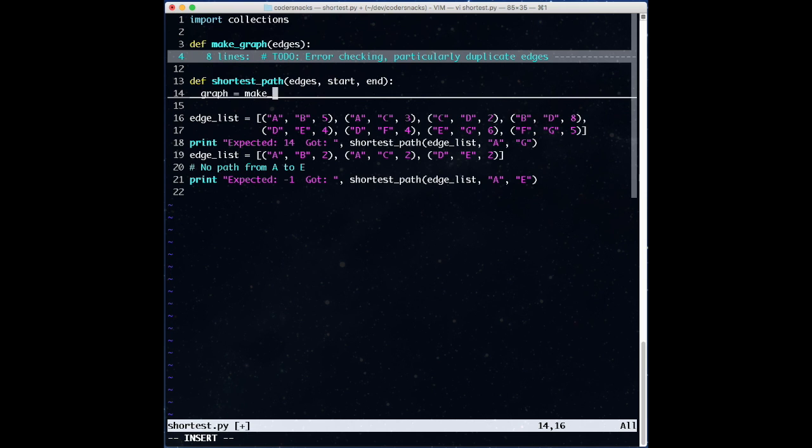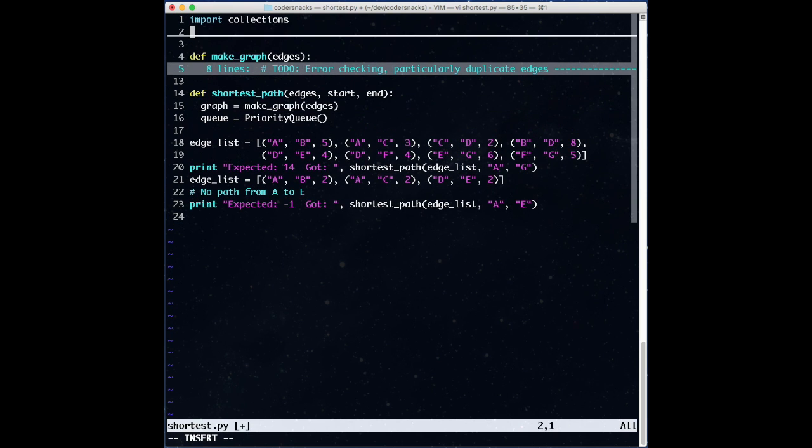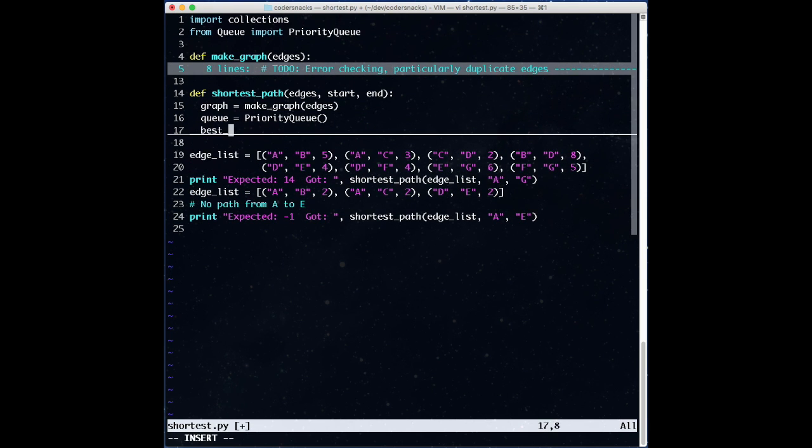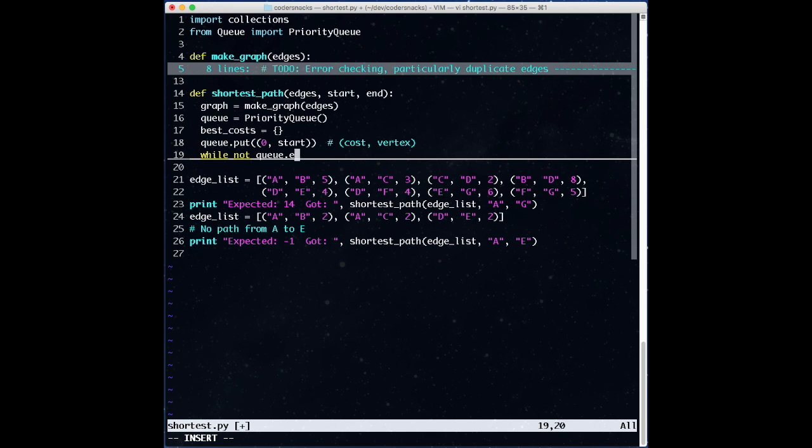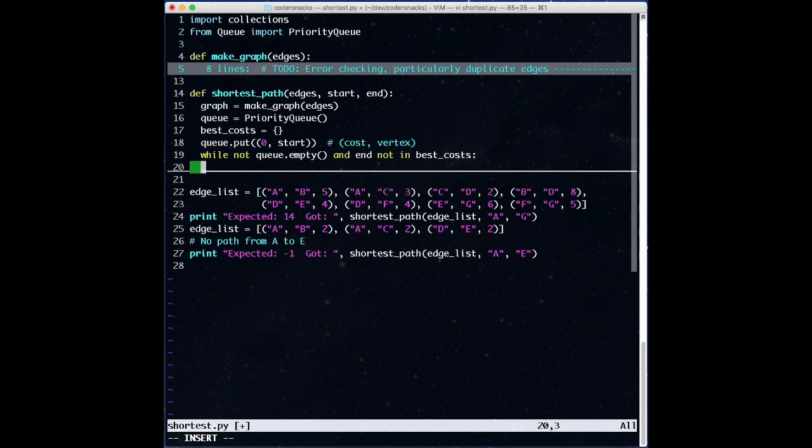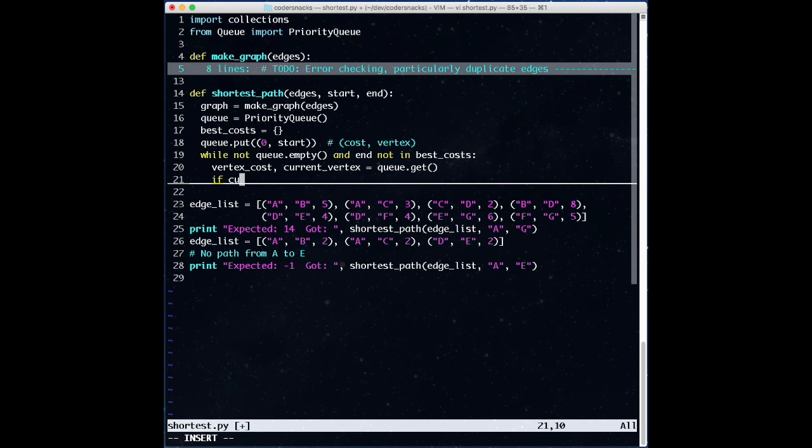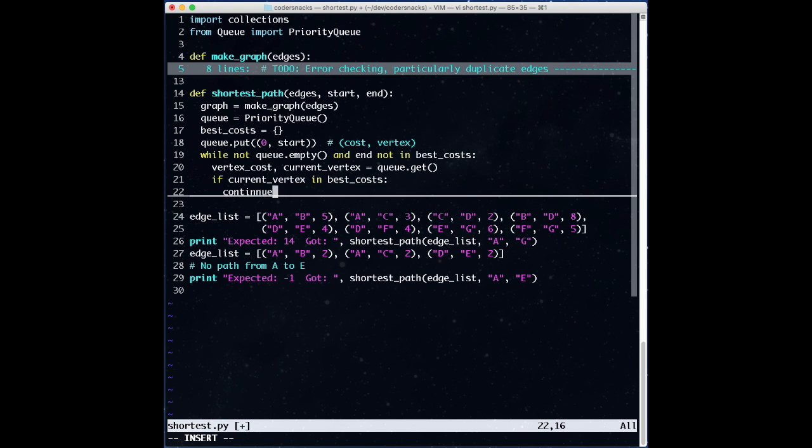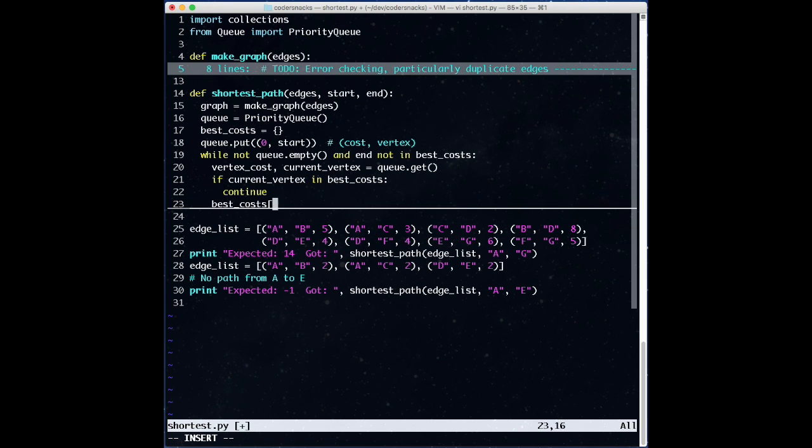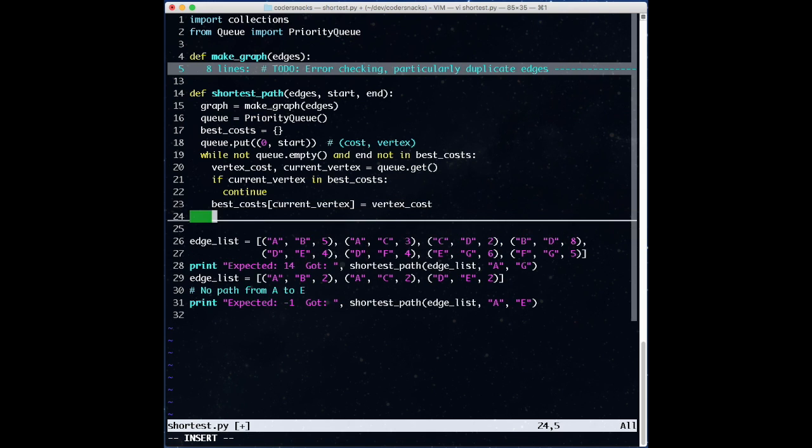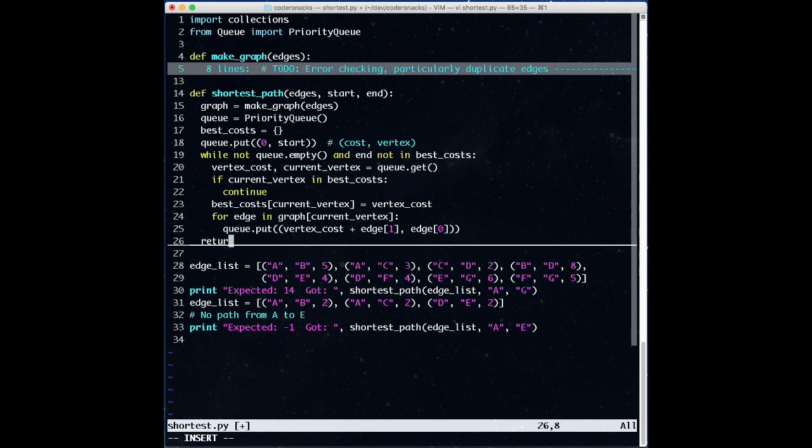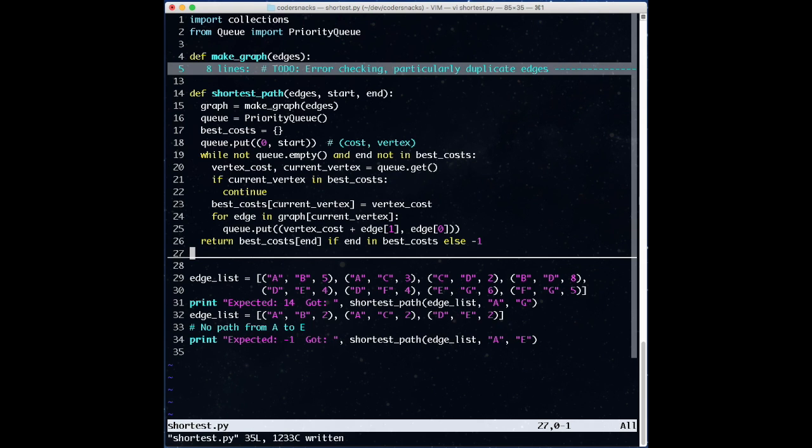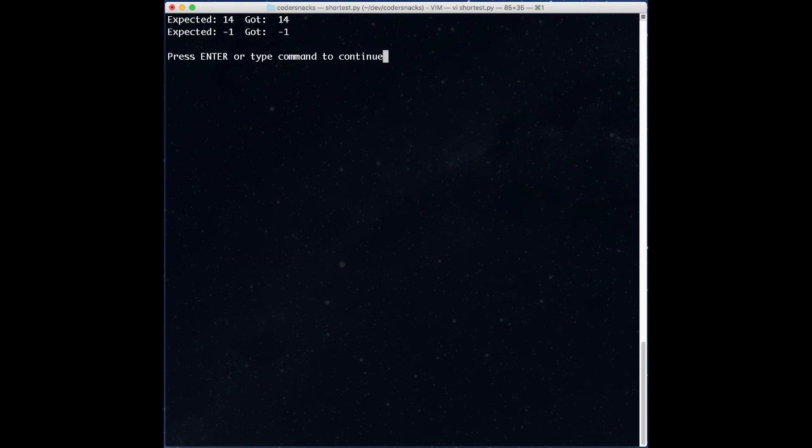Let's look at code that does this. We make the graph, and initialize our queue and best cost dictionary. We then add our start vertex to the queue, and start our loop. While we still have items in the queue, and we don't have a best cost for our end vertex, we get the lowest cost vertex from the queue, and check if we have a best cost for it already. If not, we mark this new best cost we've found, and add all of the neighboring edges to our queue. Finally, at the end, we return the best cost if we have it, or minus 1 if we didn't find a cost for that node.